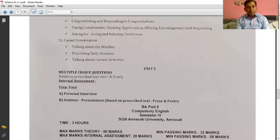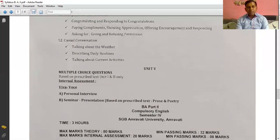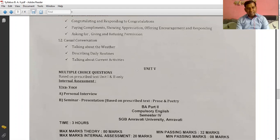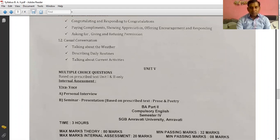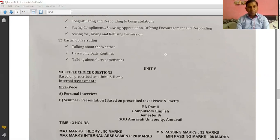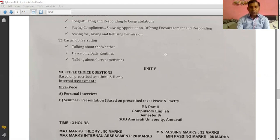The second main point is casual conversation. Topics include talking about the weather, describing daily routines, and talking about current activities. So your fourth unit is communication skills covering interpersonal and casual conversation.